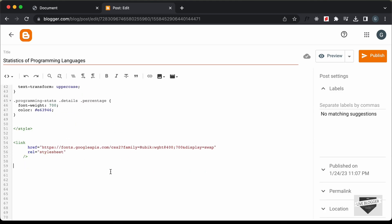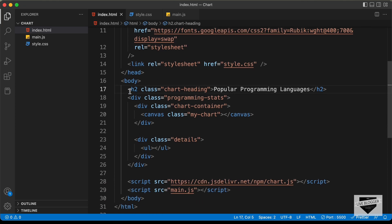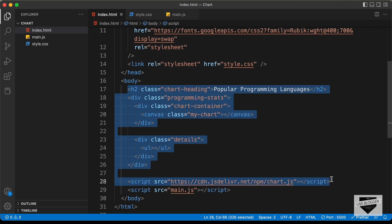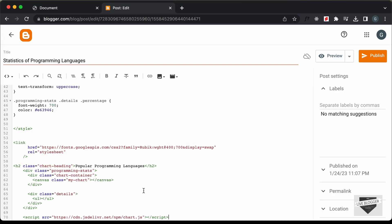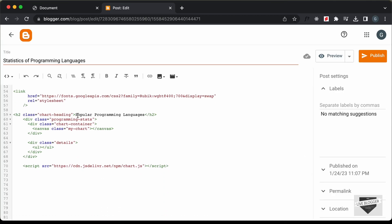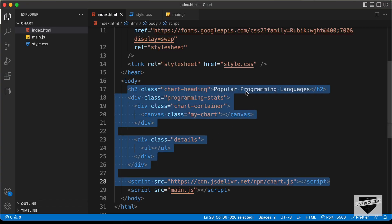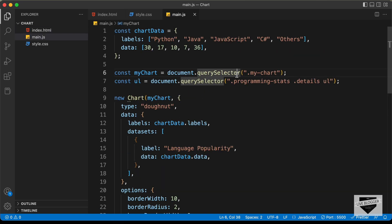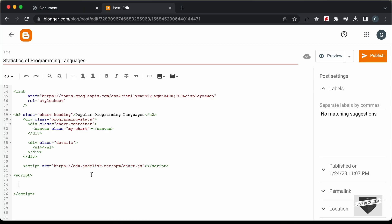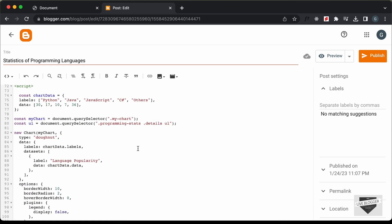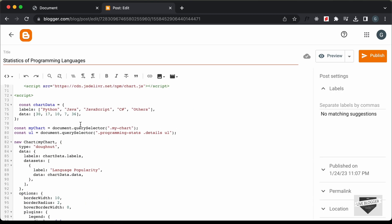Now let's add the HTML of our design. Let's copy from this line of code and paste it over here. Here we can see we have the text displayed in the heading — you can change this to whatever you want. Next, we'll create a script tag and add the JavaScript. Let's go back to the source code, go to the main.js file, copy all the JavaScript, and paste it inside the script tag.